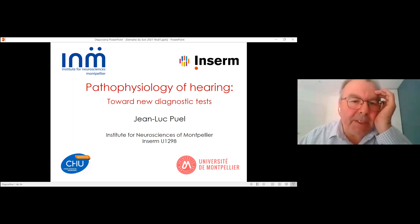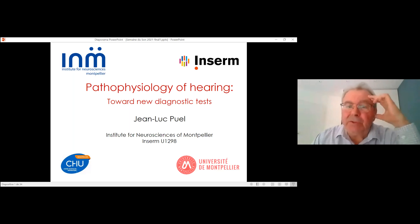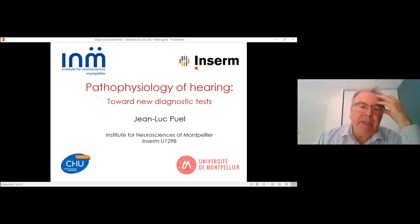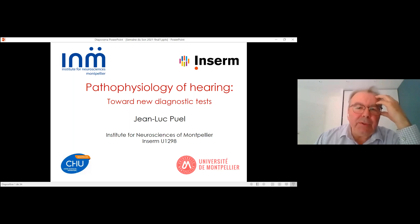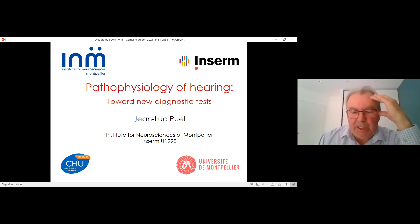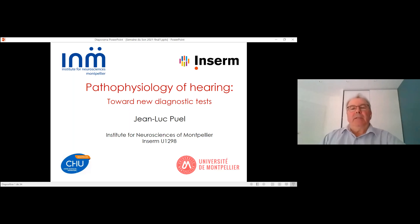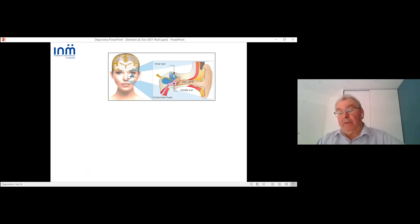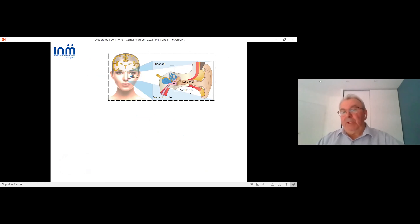What I would like to do is talk about physiopathology, but I want to present a new result and show you a new diagnostic tool we developed in the lab. We have had a wonderful review of the physiology this morning, so I will talk only about the periphery of hearing.